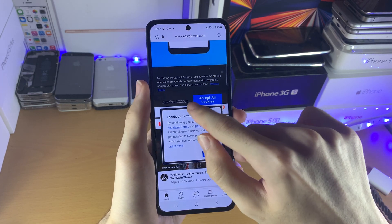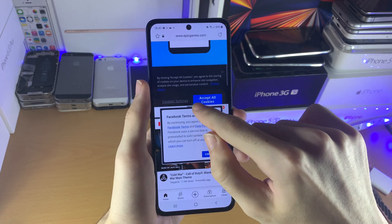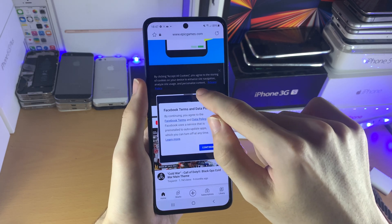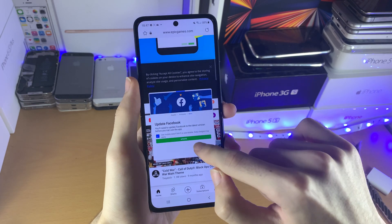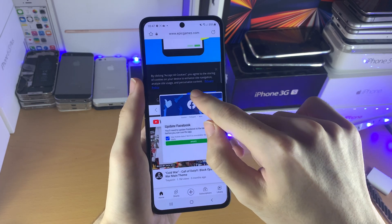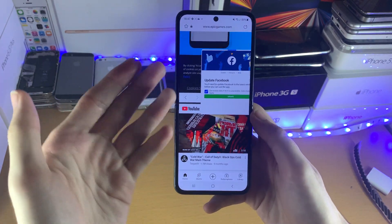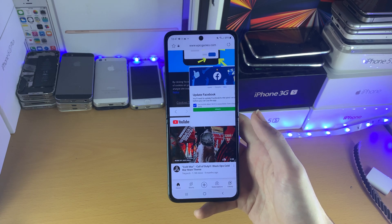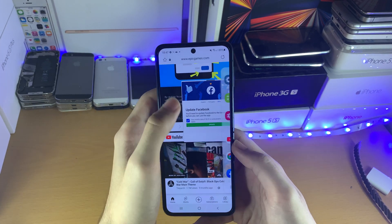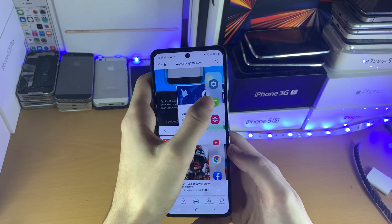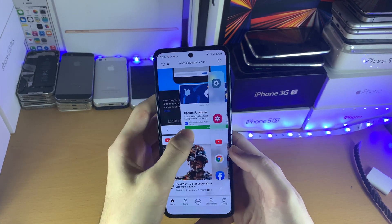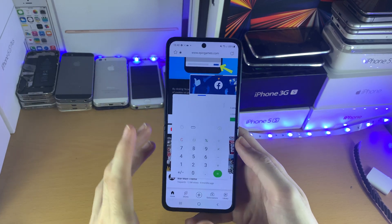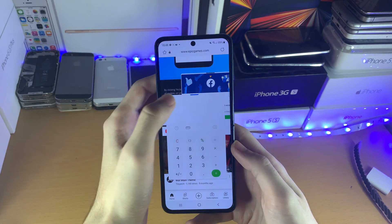But yeah, with the Z Flip 3, it's not really the best, to be honest. Like you can see, for the most part there's not really enough screen real estate. However, you can really do as many apps as you want — you can see I have all these applications split screen right here.